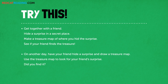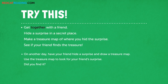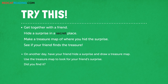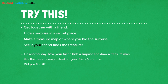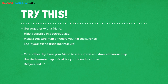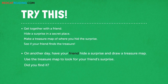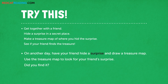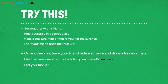Try this. Get together with a friend. Hide a surprise in a secret place. Make a treasure map of where you hid the surprise. See if your friend finds the treasure. On another day, have your friend hide a surprise and draw a treasure map. Use the treasure map to look for your friend's surprise. Did you find it?